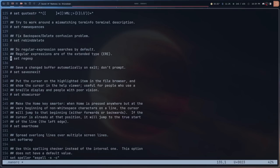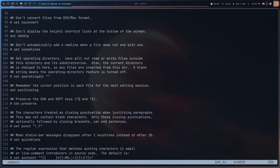Another option I've changed is 'set positionlog.' What this is supposed to do is save your cursor position when you close a file and return you to that position when you reopen it. Unfortunately, it doesn't work consistently — the last time I tried it, it didn't work, but it did work just now, so I'm not sure what's going on. Maybe I'm doing something wrong.